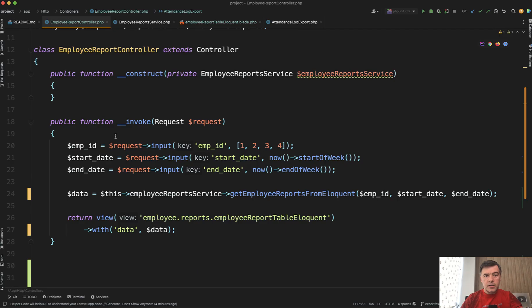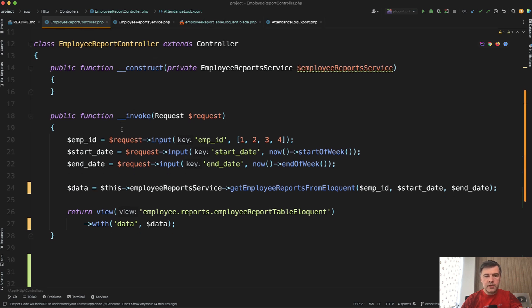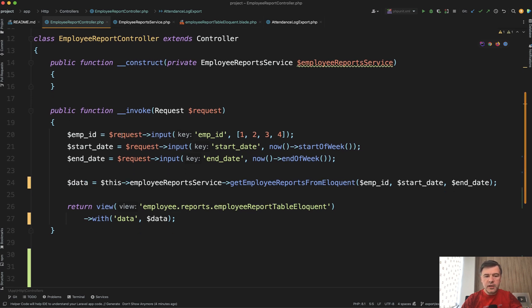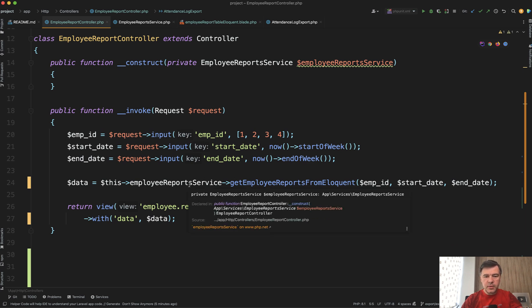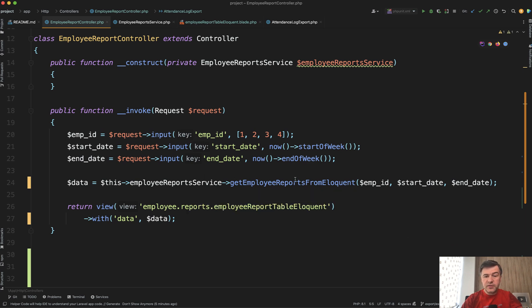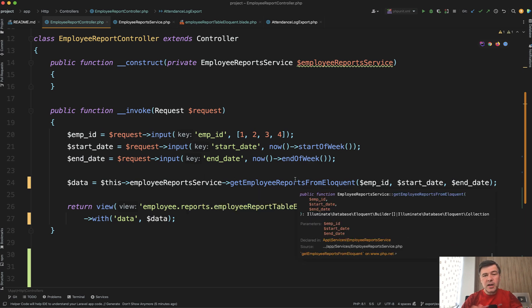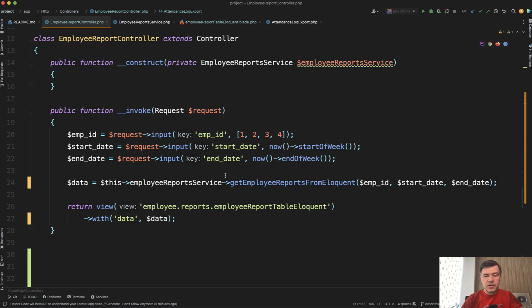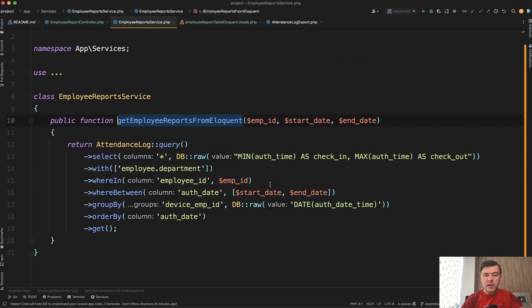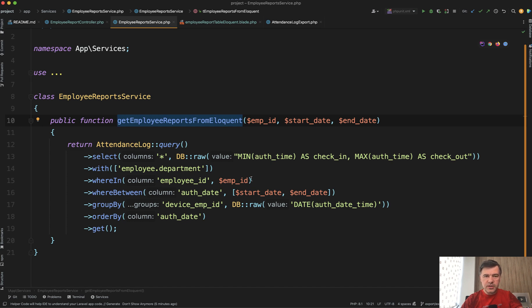Imagine you have a report controller with invoke or export method, whatever you call that, which gets the data via employee report service, some kind of external service. It may be actually outside of service—it doesn't really matter that much. That method is just for performing the database query with some parameters.